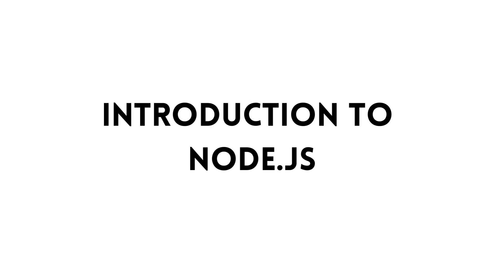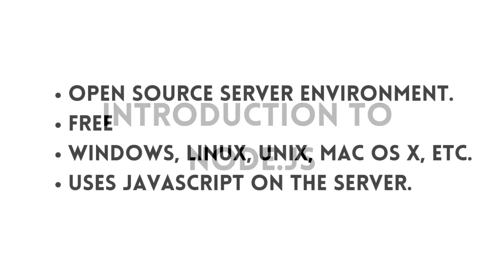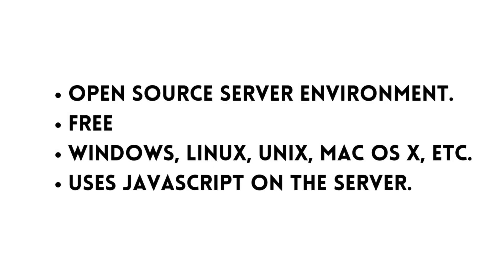Hello everyone, today we are going to start this new series on Node.js. Over here, we will be discussing what Node.js is, its advantages, what it can do, and why it is a powerful tool for developers to create server-side applications.